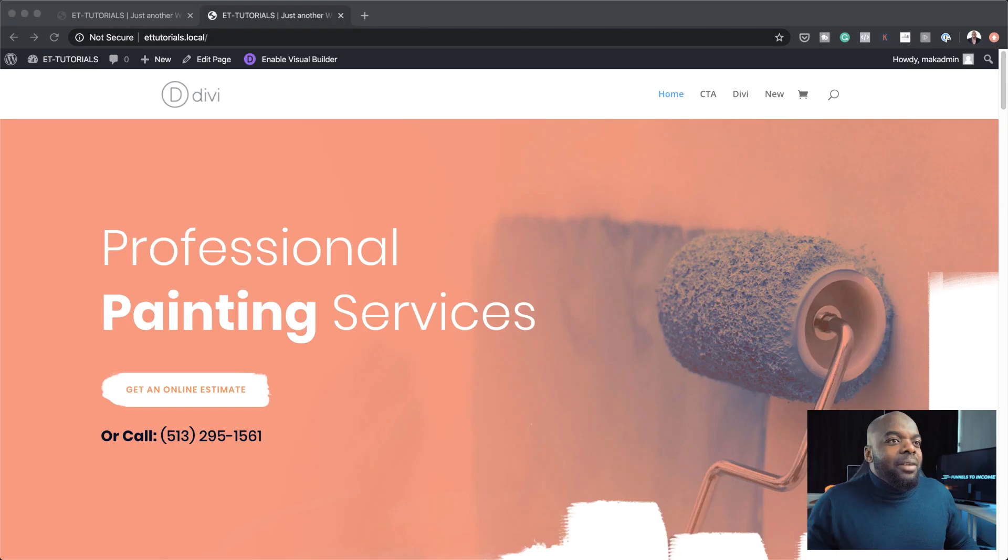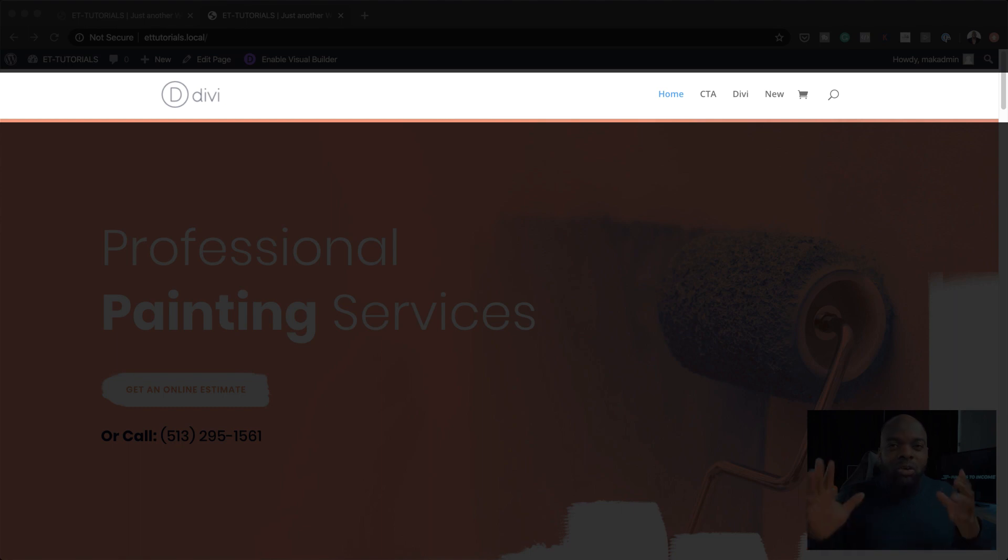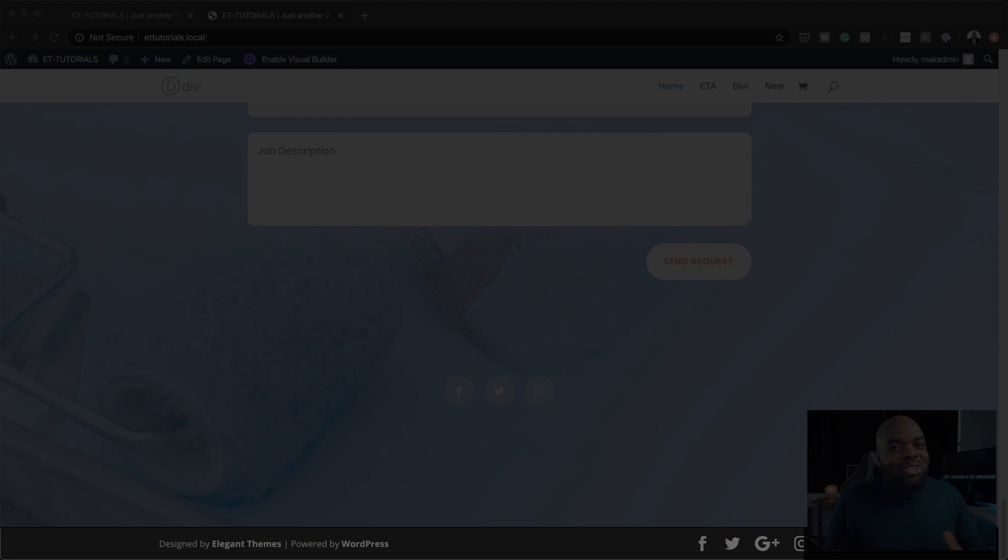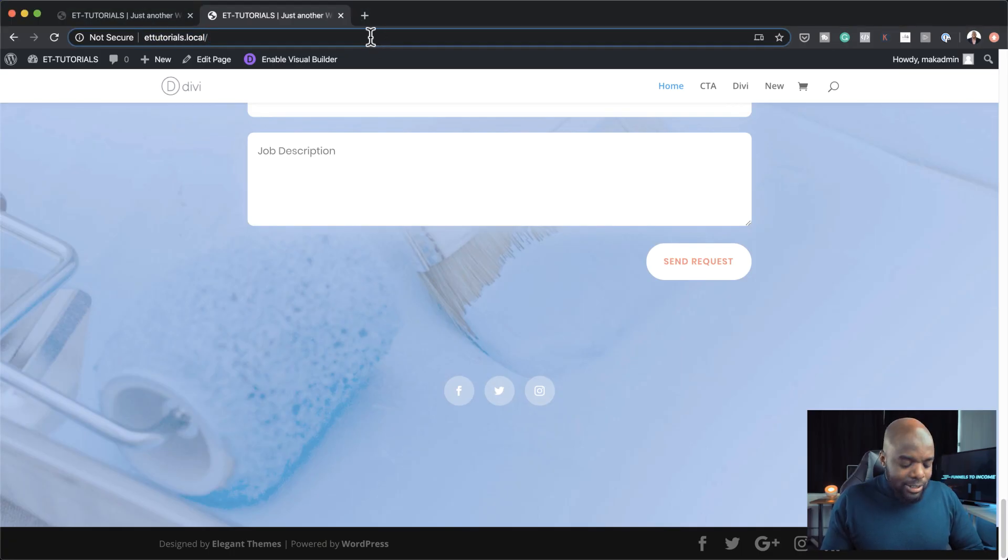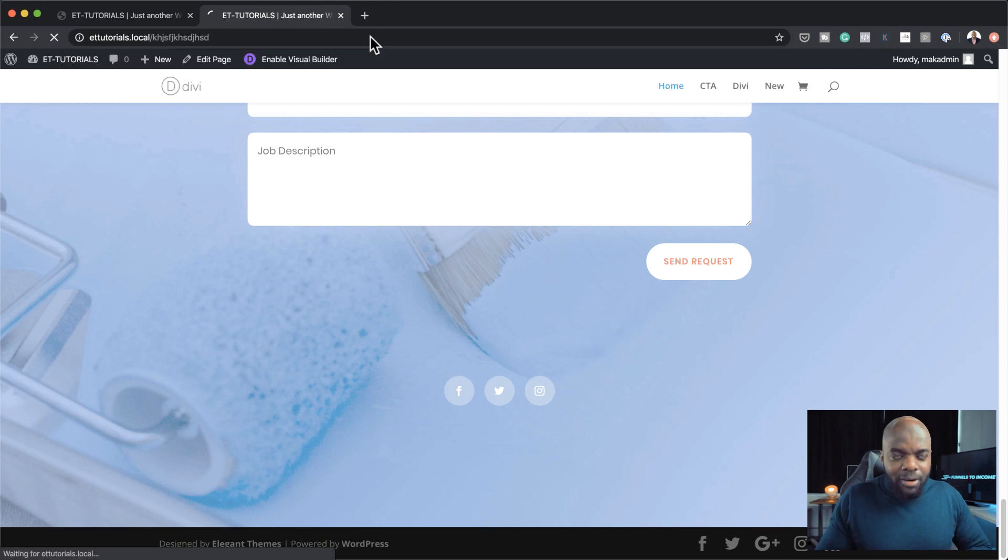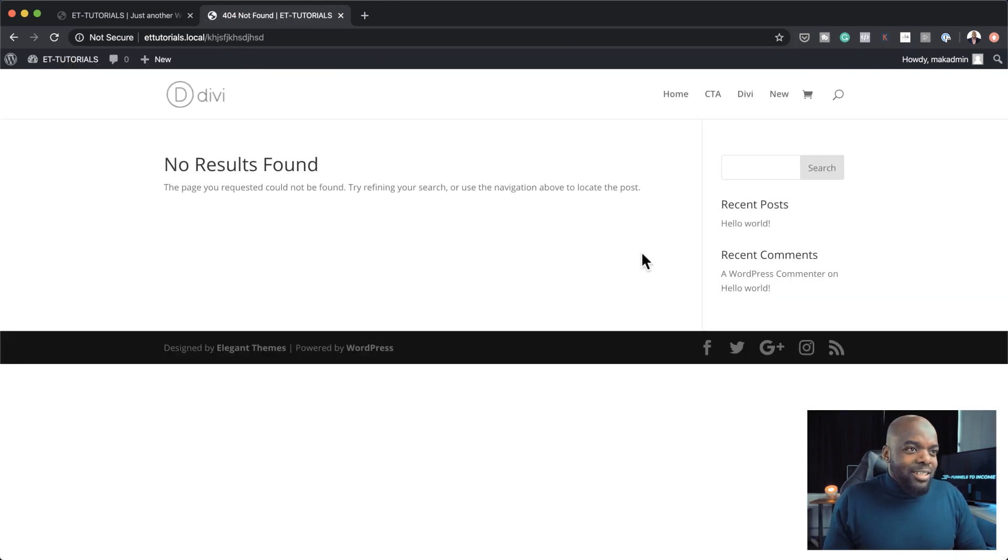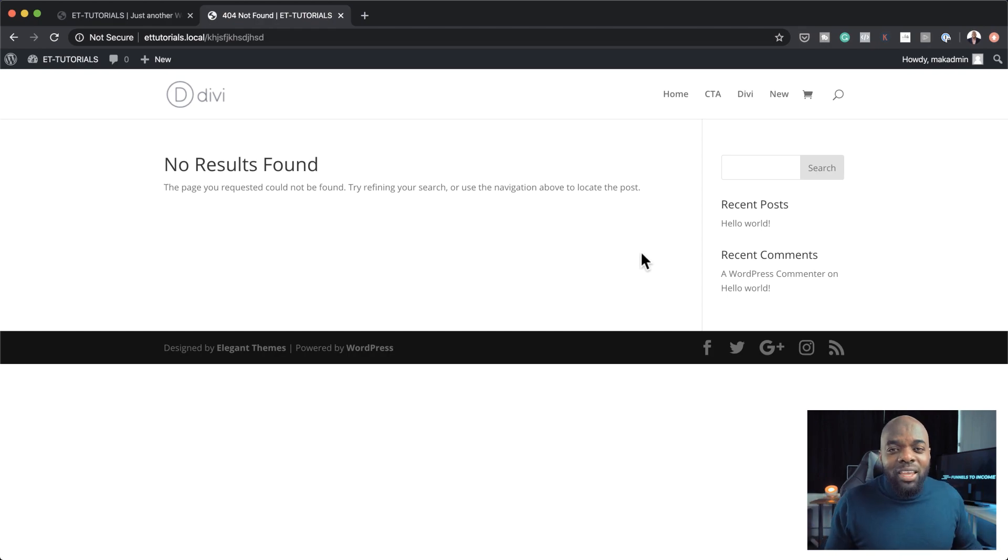So if we take a look here, this is what you get when you install Divi by default. You get this basic header and pretty much you don't even have a footer. If you try and search for a page that doesn't exist on your website, in fact, let's just add some gibberish here, your search results page will look like this. And I'm sure you can agree with me, this is not really exciting.